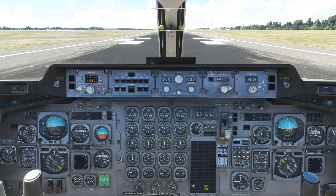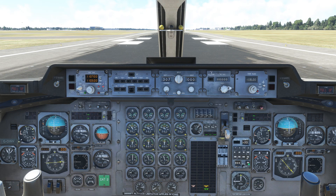On the MCP you'll notice that our nav frequency has automatically been tuned to the ILS at our destination. All we need to do is set the course. For runway 30 at Cardiff this is 296.